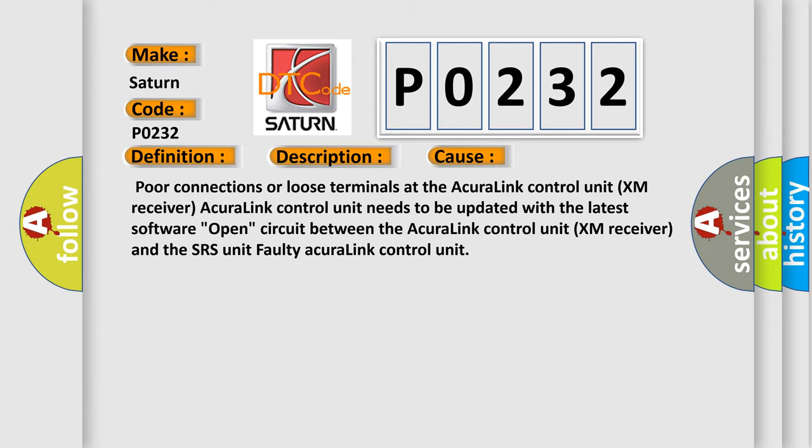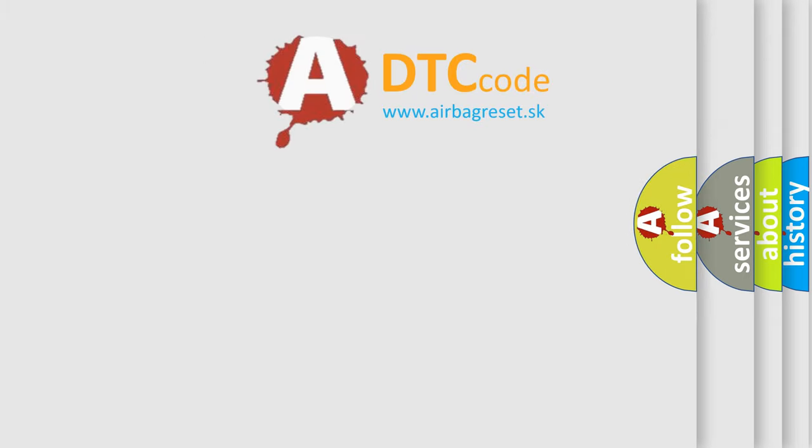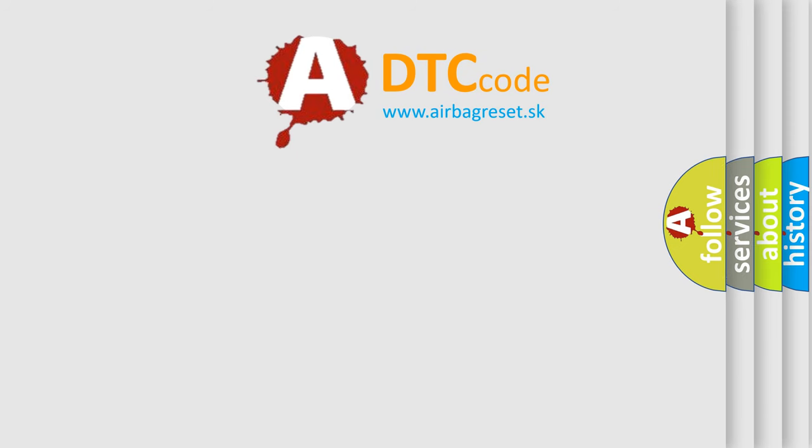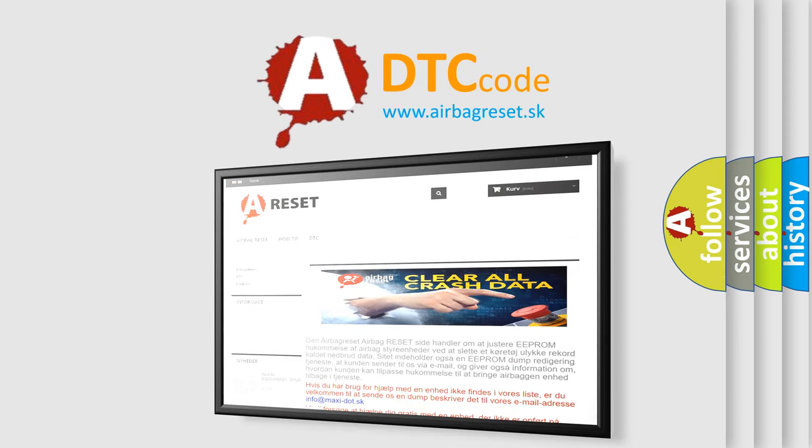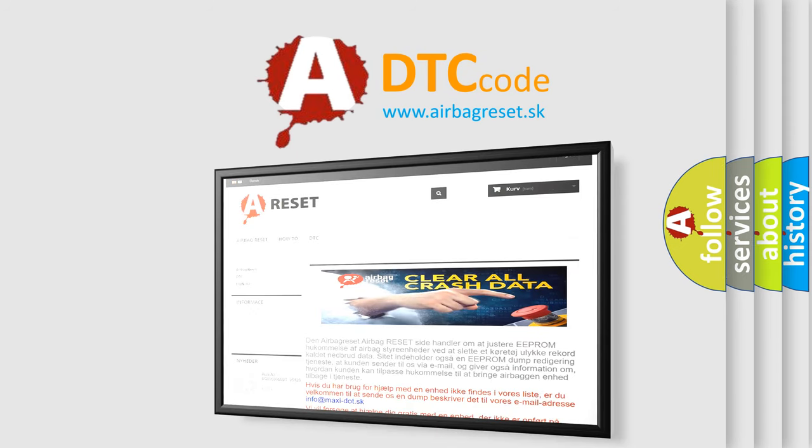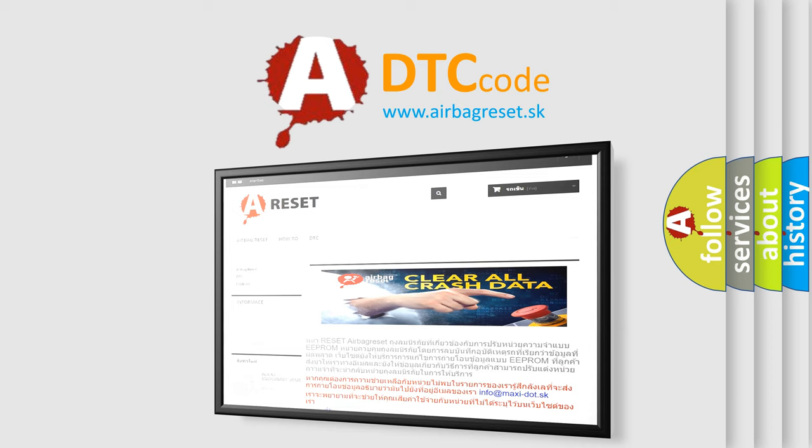The Airbag Reset website aims to provide information in 52 languages. Thank you for your attention and stay tuned for the next video.